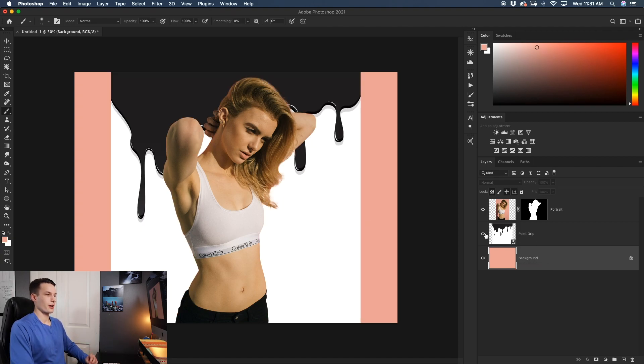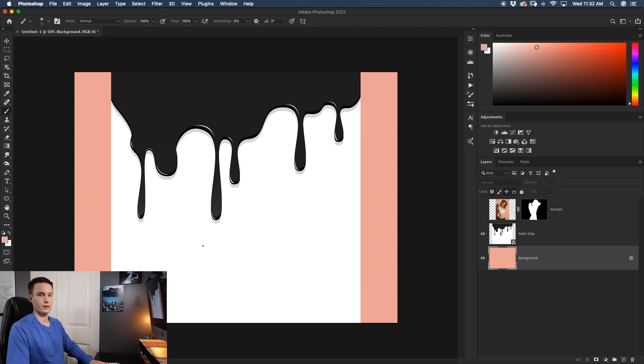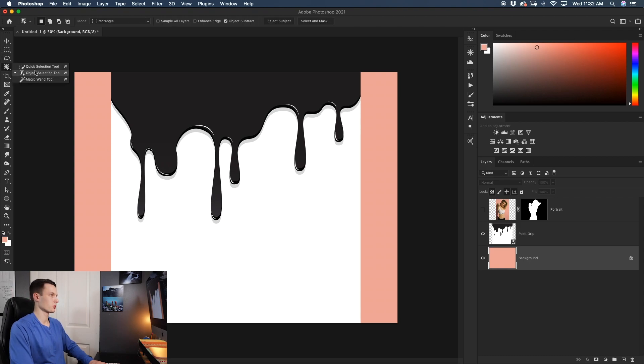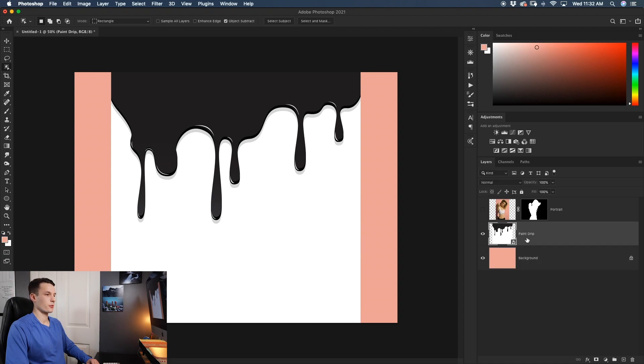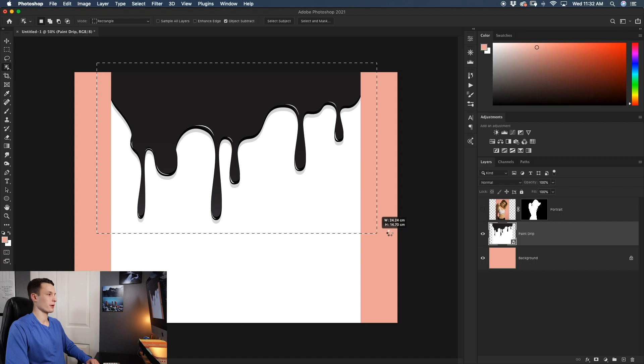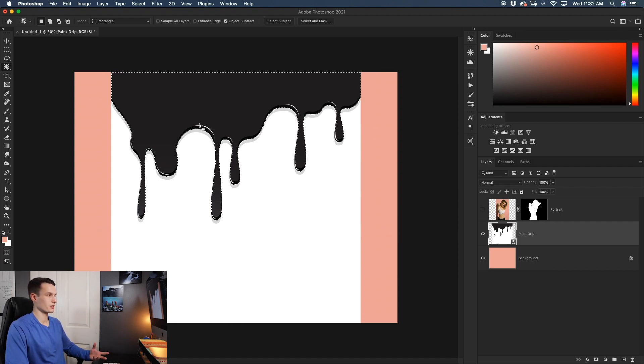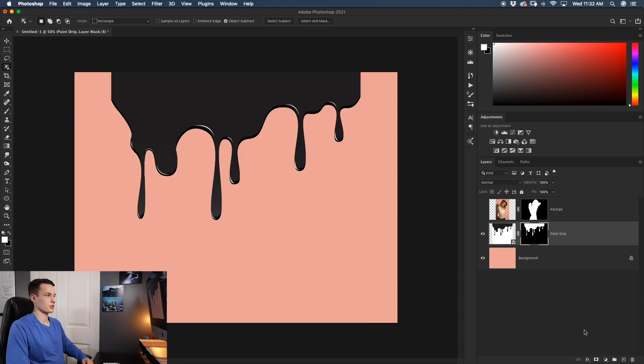Now the first problem that you'll notice here is obviously the white is attached to our image, but we can cut that out really quickly by going up to our quick selection tool and down here to our object selection tool. Making sure that our paint drip layer is selected, we'll just go and add a selection area around the paint drip. Photoshop will automatically select those areas that it thinks you want and in this case it does a very good job. Add that selection onto a layer mask and now we're ready to go.